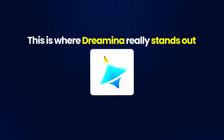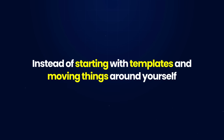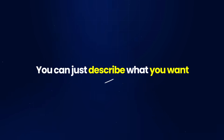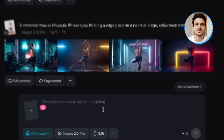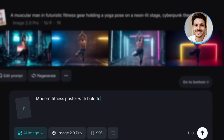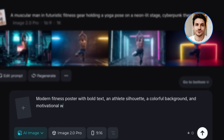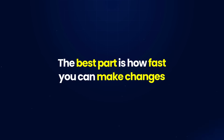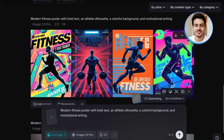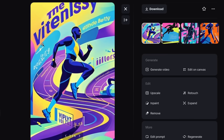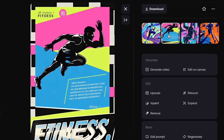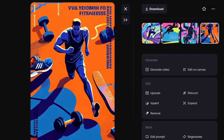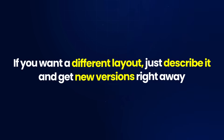This is where Dreamina really stands out compared to Canva. Instead of starting with templates and moving things around yourself, you can just describe what you want. For example, I'll make a fitness poster using the prompt: 'Modern Fitness Poster with bold text, an athlete silhouette, a colorful background, and motivational writing.' The results look great — each poster has clean text, a nice layout, and a professional look that would take much longer to make in Canva. If you don't like the colors, just reprompt for new ones; if you want a different layout, describe it and get new versions right away.